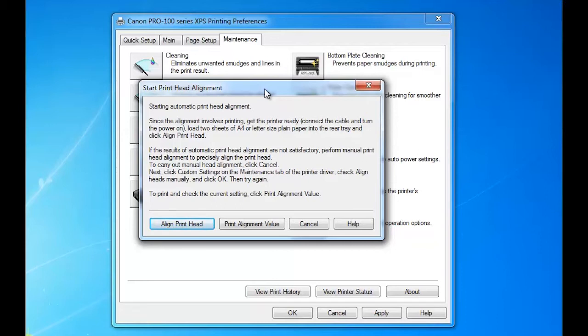You would want to put in preferably a couple of sheets of glossy paper, go ahead and sacrifice that paper because you will need to align that print head when you are initializing your printer for the first time. You might want to do that every once in a while if you've removed the head for soaking and cleaning or whatever you may do, and then you reinsert it. You will want to definitely run a print head alignment and you do that here.